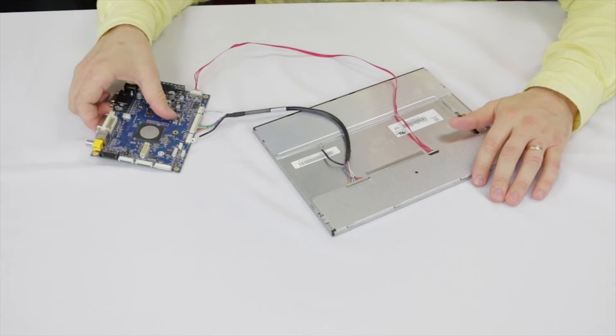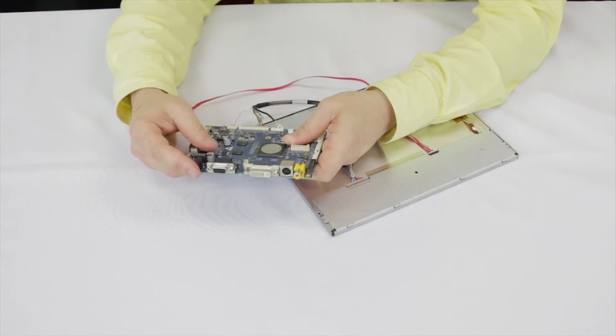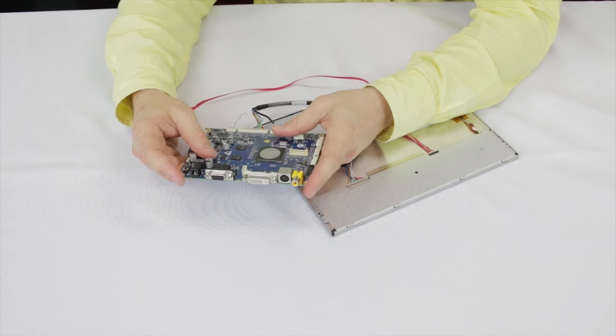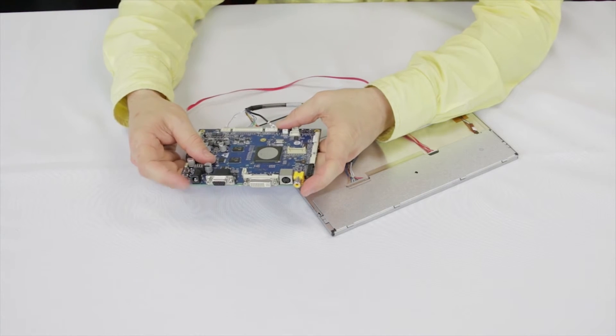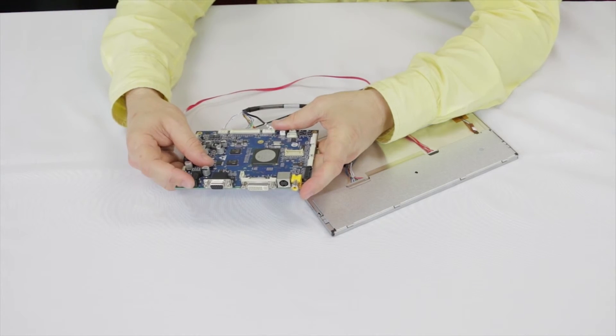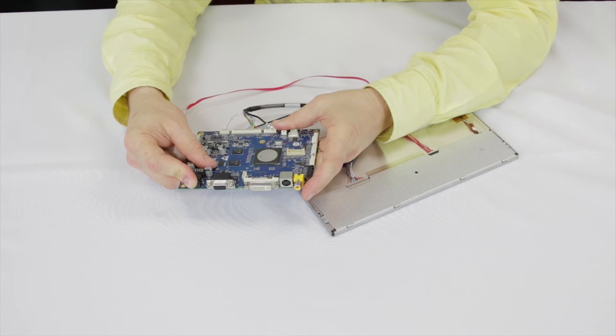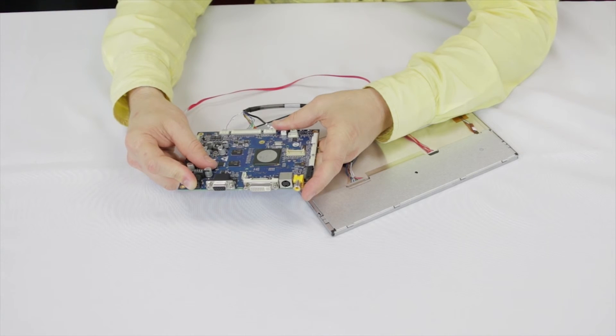Next you can plug in your video interface. Finally you can connect your power supply to the power connection. The Prisma should power on automatically and sync up to the active input.